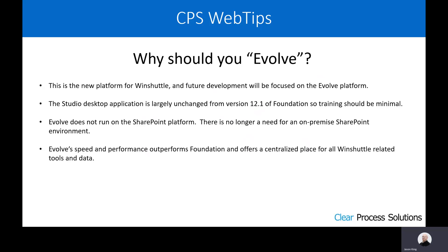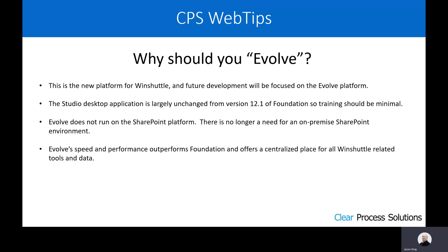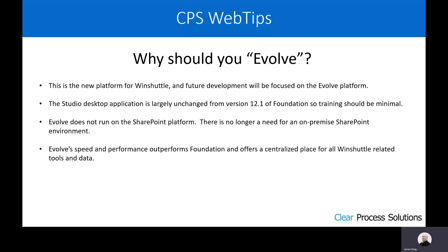Additionally, Evolve does not run on the SharePoint platform, which is a huge benefit to anybody that doesn't want to have an on-premise SharePoint environment any longer or at all, as well as the fact that Microsoft, after 2013, has depreciated the free version of SharePoint. So upgrading beyond SharePoint 2013 would require Microsoft licensing, which would be an added expense.